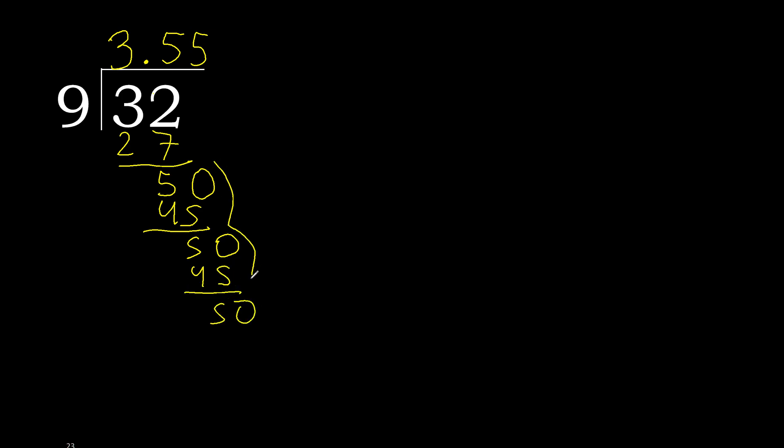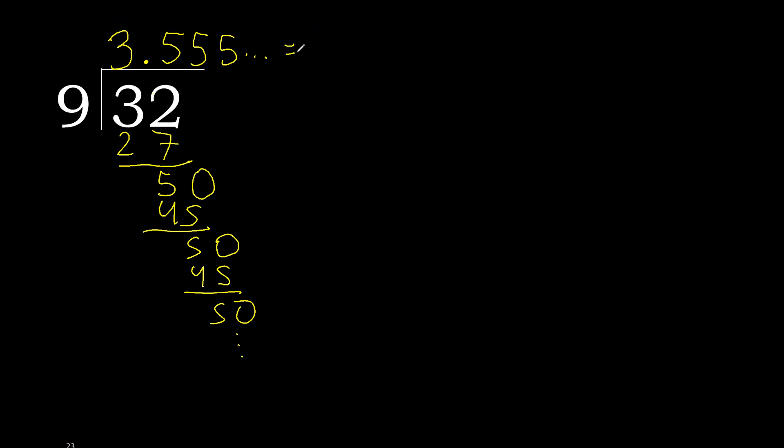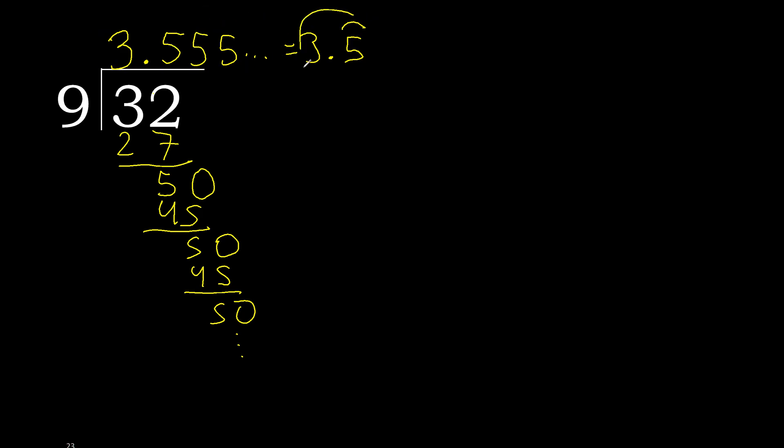Here repeat, therefore repeat. Therefore 5 repeats. 32 divided by 9 is, or after the point, 5 repeats. Okay, like this or like this.